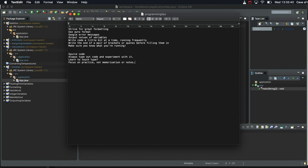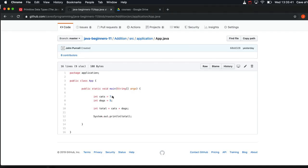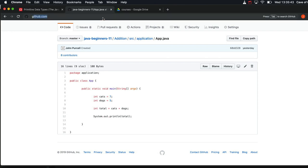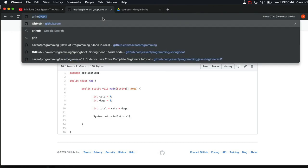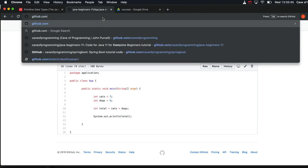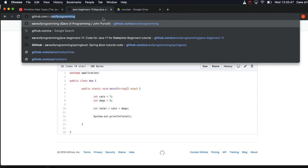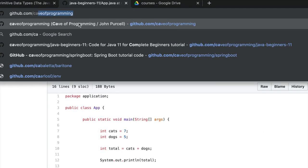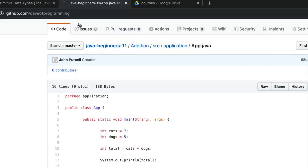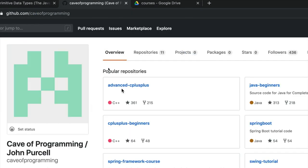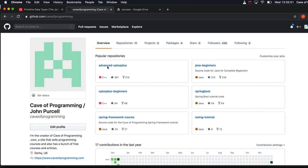First of all, the source code. If you go to github.com/caveofprogramming, this is where I keep my public source code.